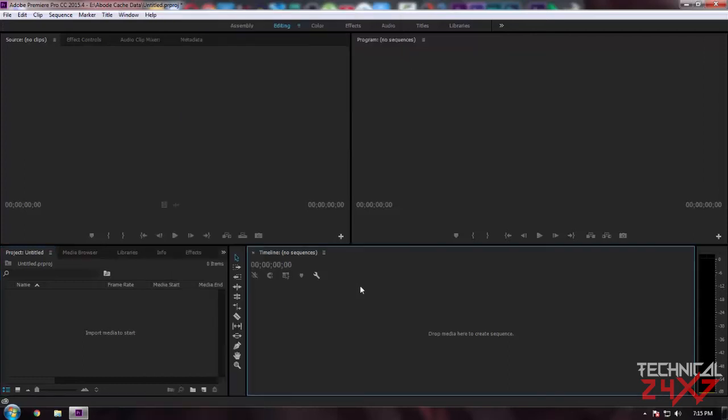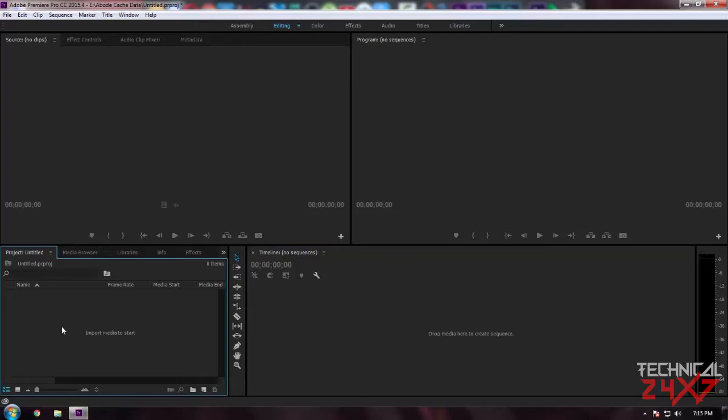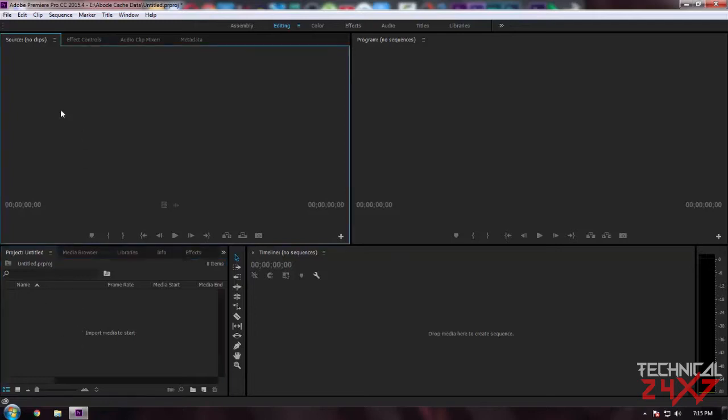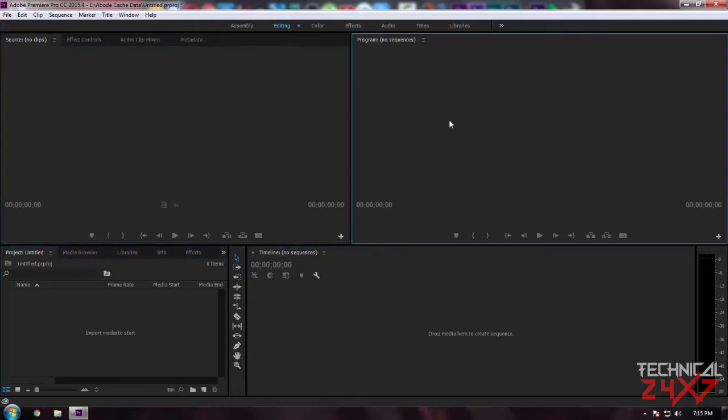This is the interface. This is a timeline, this is the project folder, this is the source folder where you can edit all your footage, and this is the program or final composition where all the final settings will look like on your video.